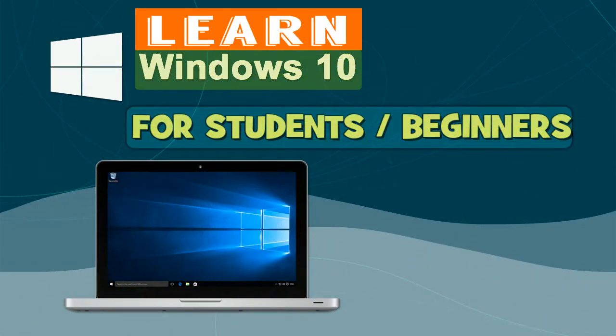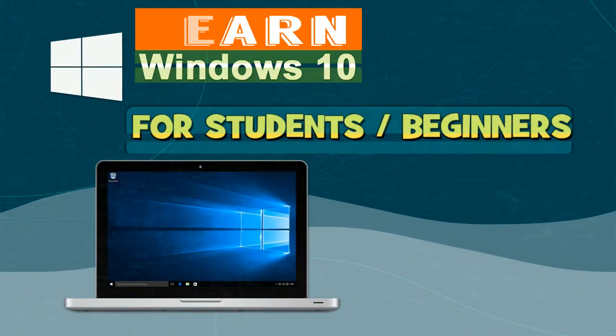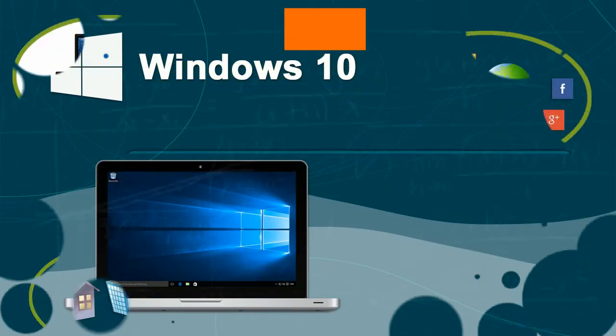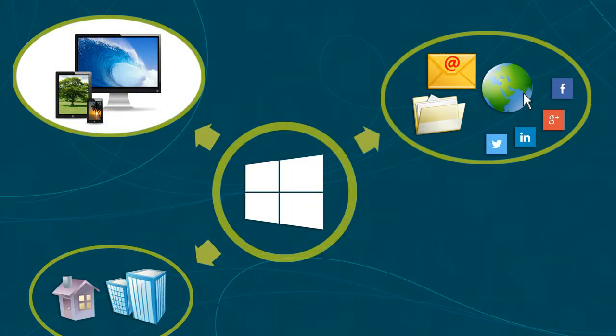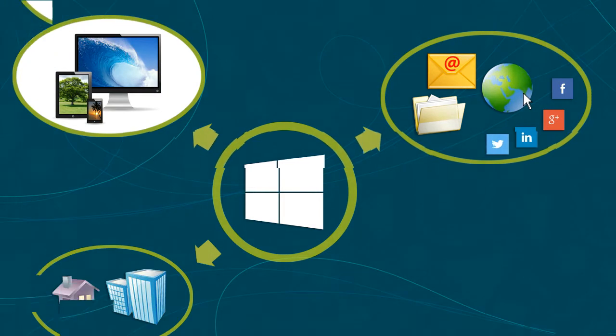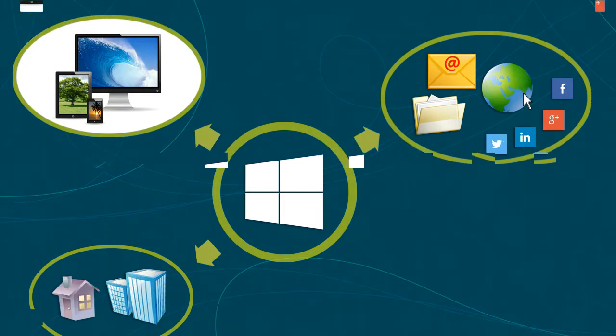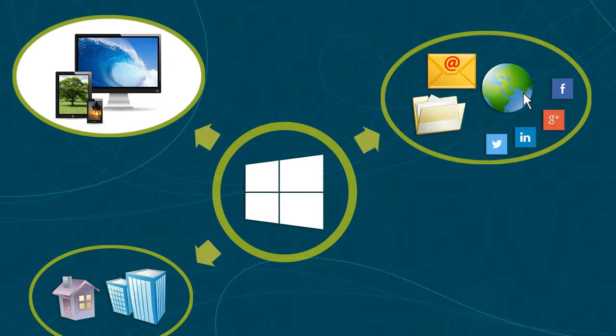Windows 10 is an operating system. Operating systems, often abbreviated as OS, provide a platform on which other applications or programs run, such as word processors, internet browsers, and games.